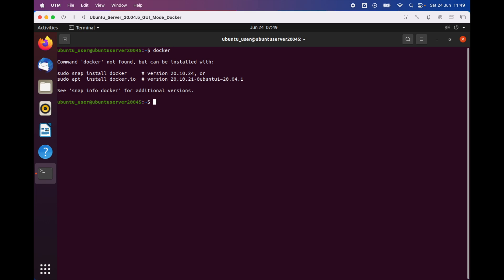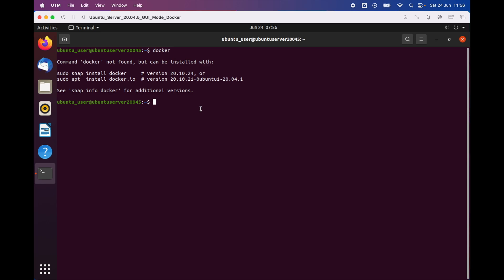Now to install Docker, I have two options. We have the option to type 'sudo snap install docker' and get the latest version of Docker, or you can use 'sudo apt install docker.io'. I'm going to select the first command line, which is sudo snap install docker.